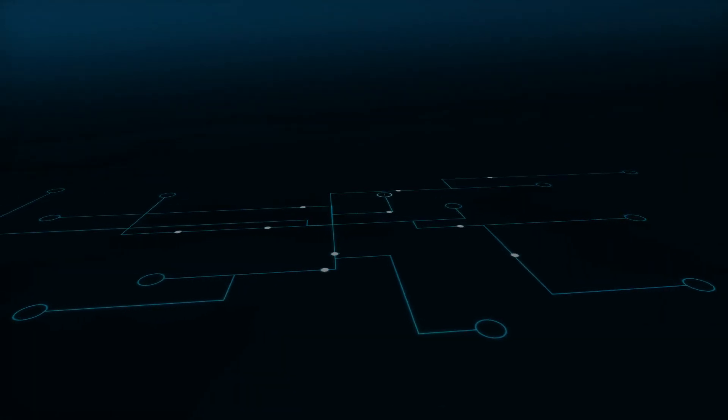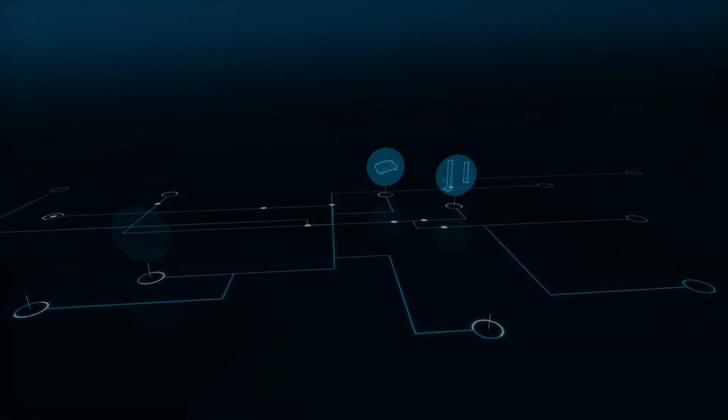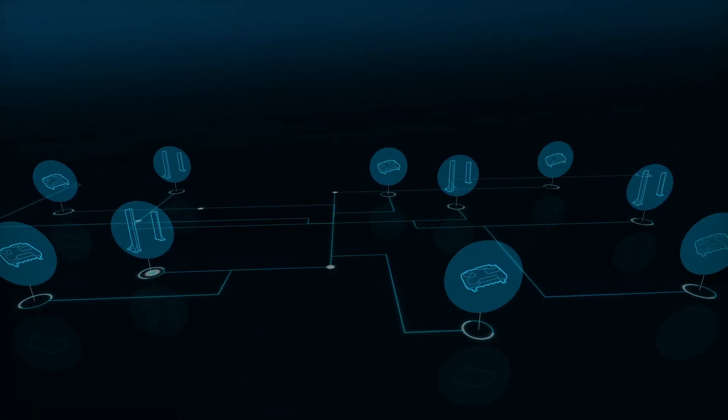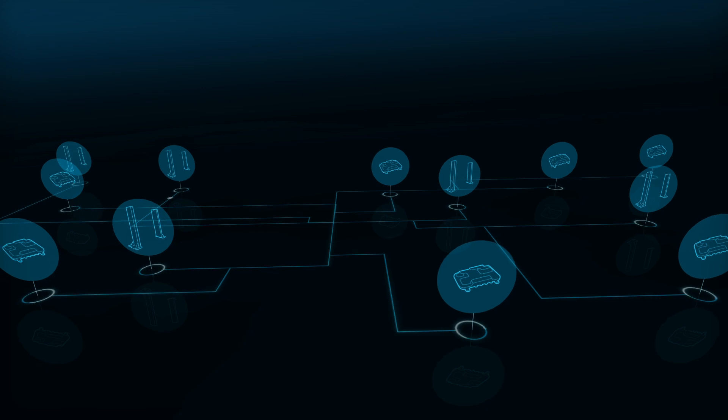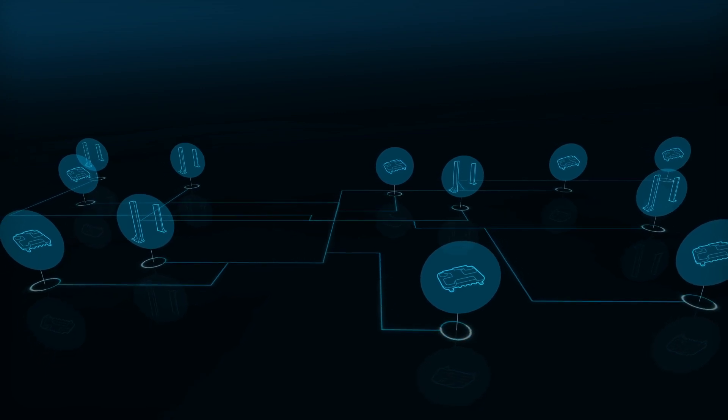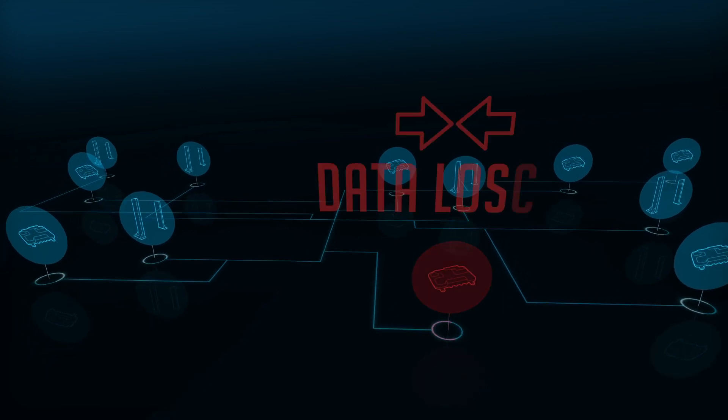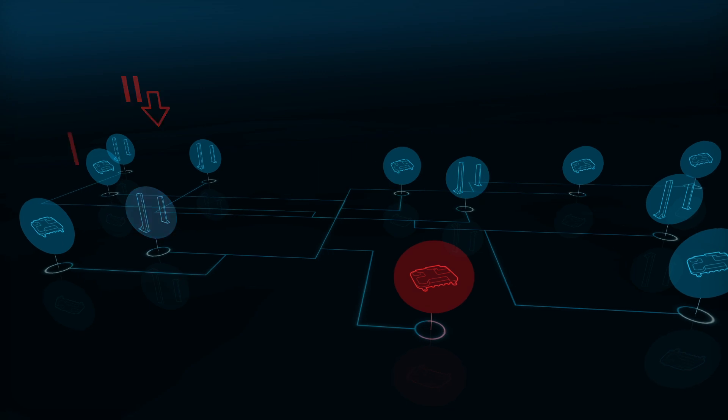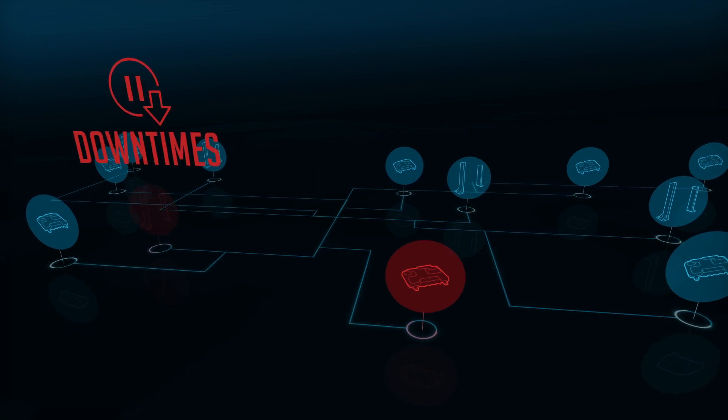When you have many RFID devices installed in multiple locations, you have to face many challenges and issues like data losses, downtimes.